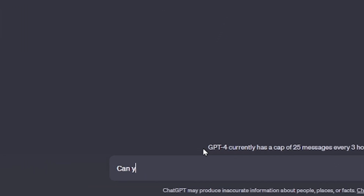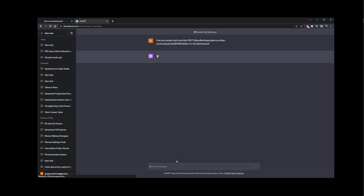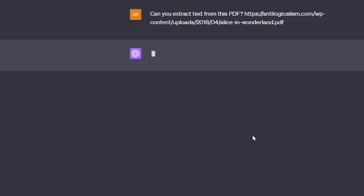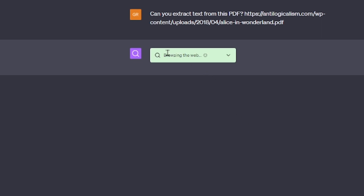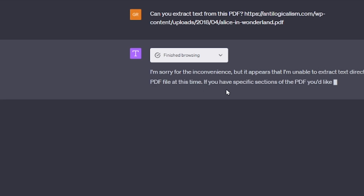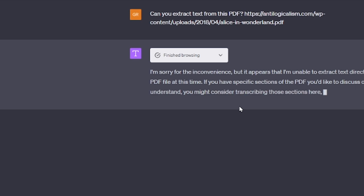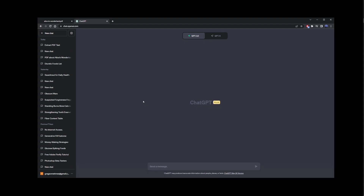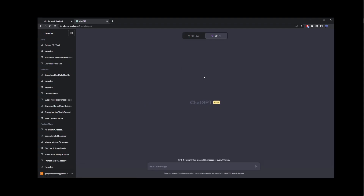Make sure it has a checkbox next to it. Now in the text prompt I'm going to type 'Can you extract text from this PDF?' and paste the PDF link. You'll see a new button for the Bing plugin saying that it's browsing the web. Now it's going to say 'Finished browsing' and type the response. But again it's going to say it appears it's unable to extract text directly from the PDF.